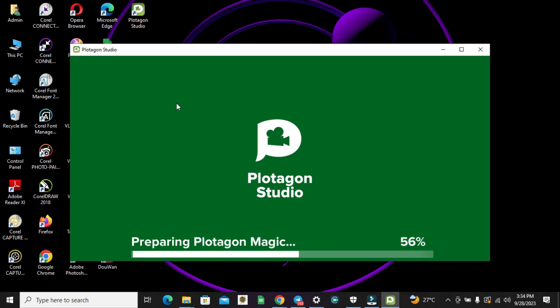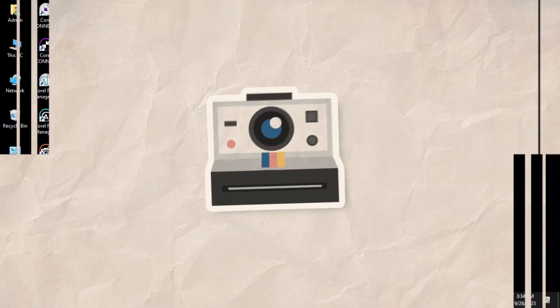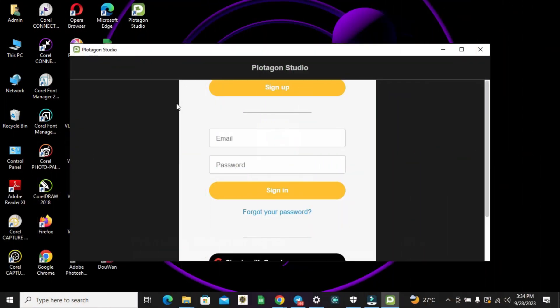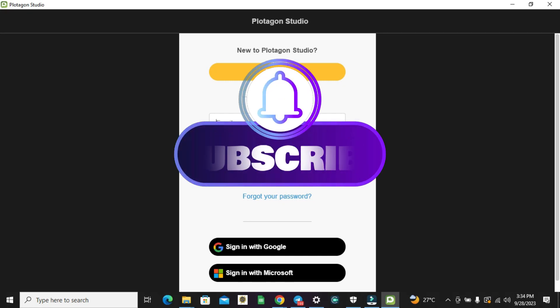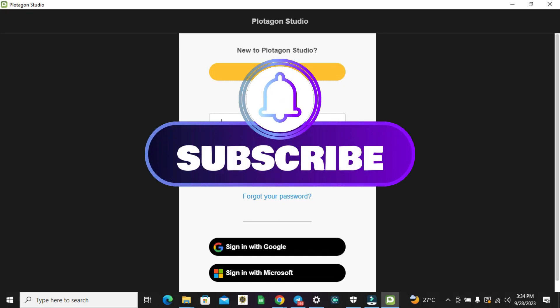Alright, now we have this. For those of you that are having issues logging in into your Plotagon Studio, I have a video which explains how to log in and create an account. So all I'll do is to input my details.